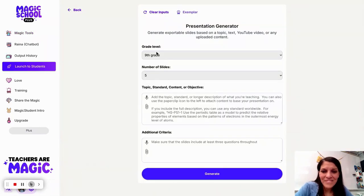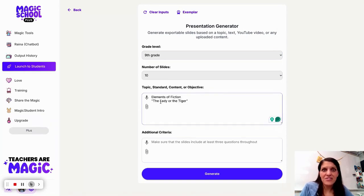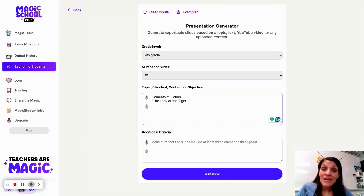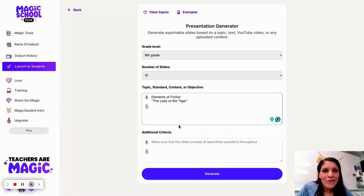If I click here, I've got my ninth grade selected as a grade level. I can select the number of slides. I'm also going to paste in just really basic information — elements of fiction and a title of a short story. Remember, the more specific you are with your input into AI, the better the output is going to be. But I just want to play around and see what it comes up with.